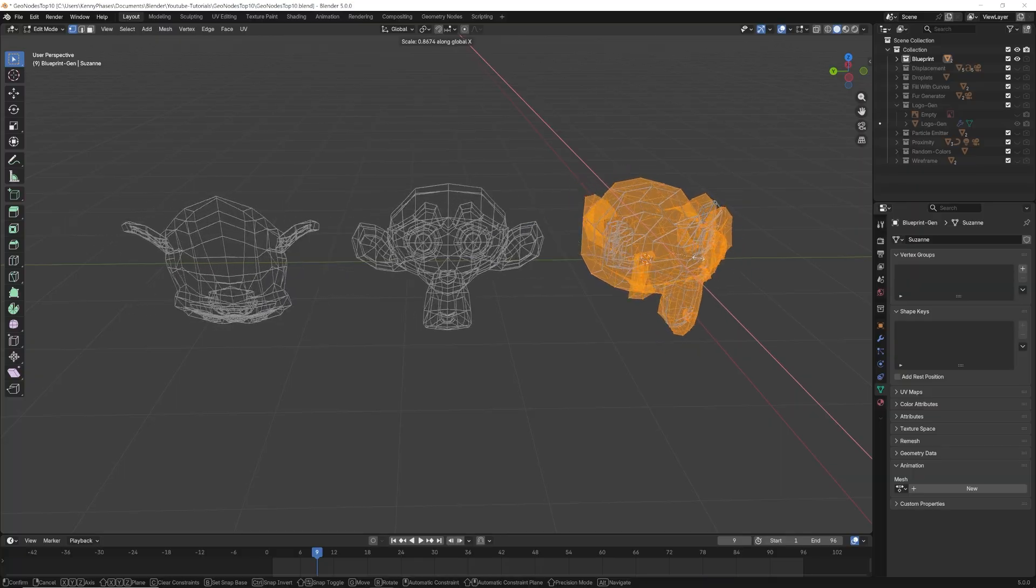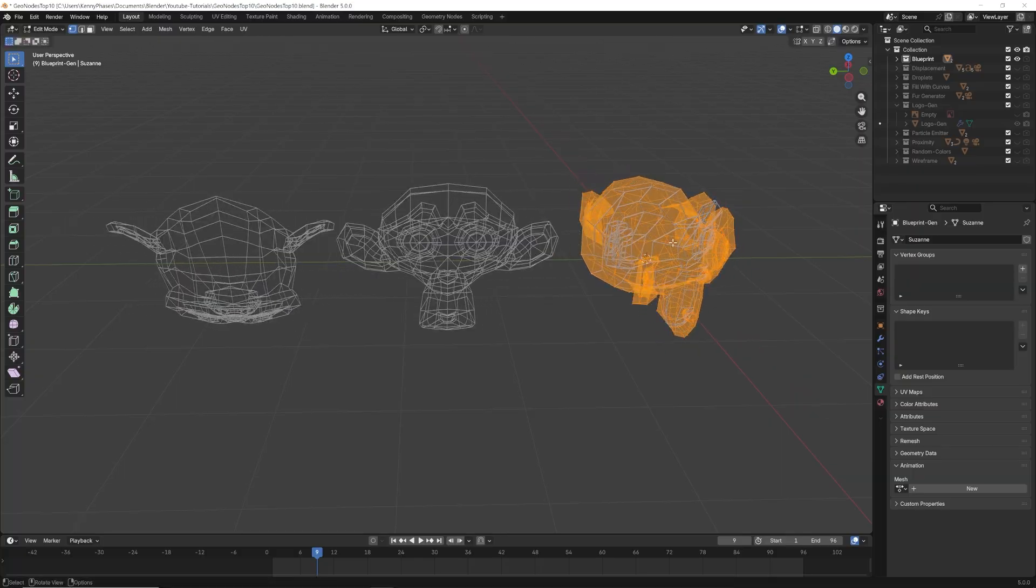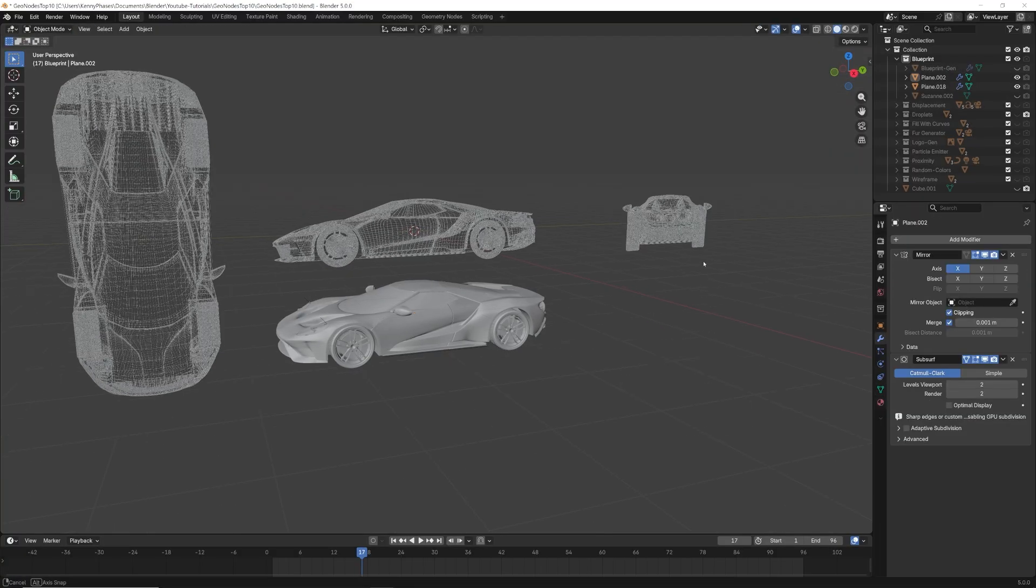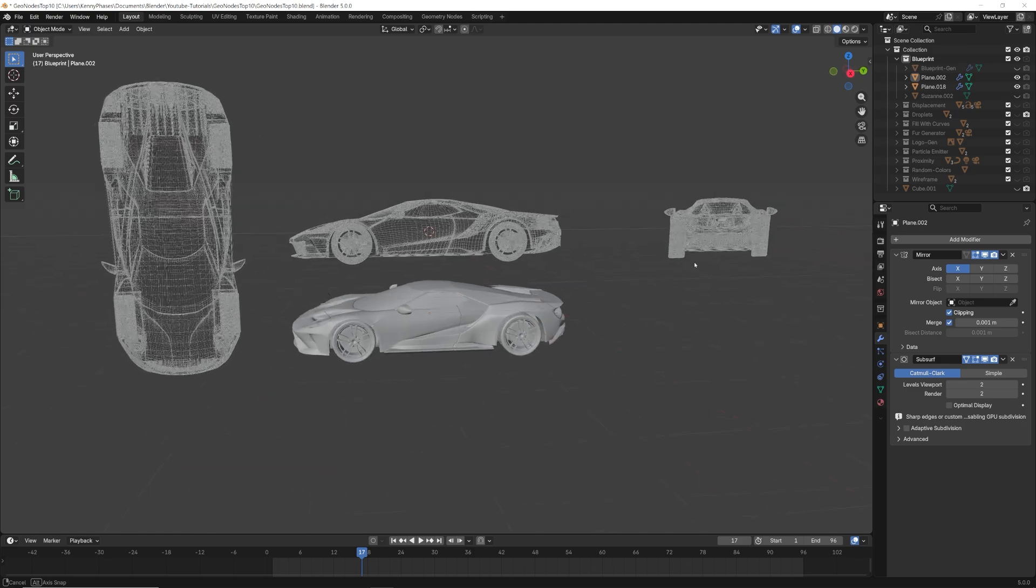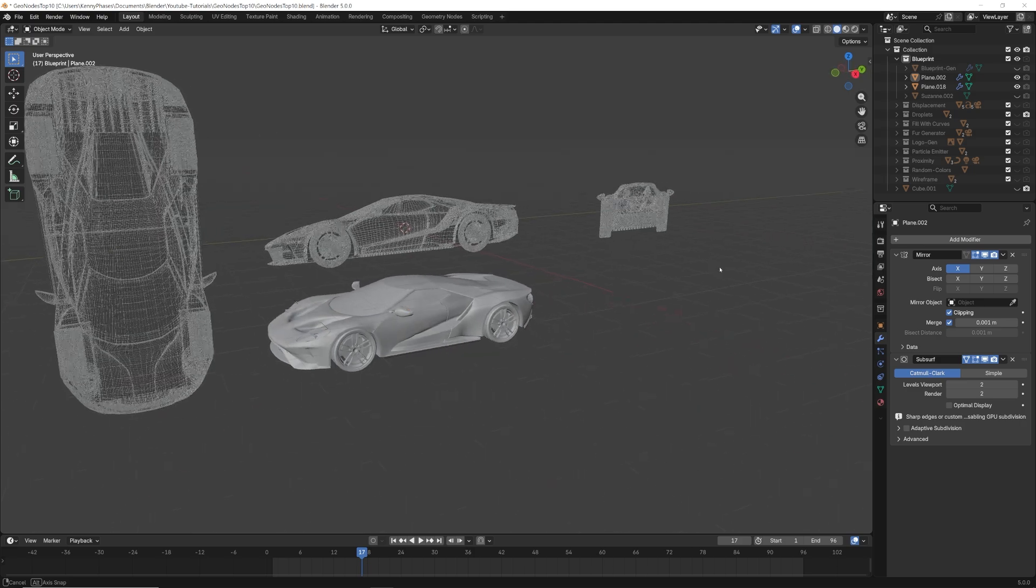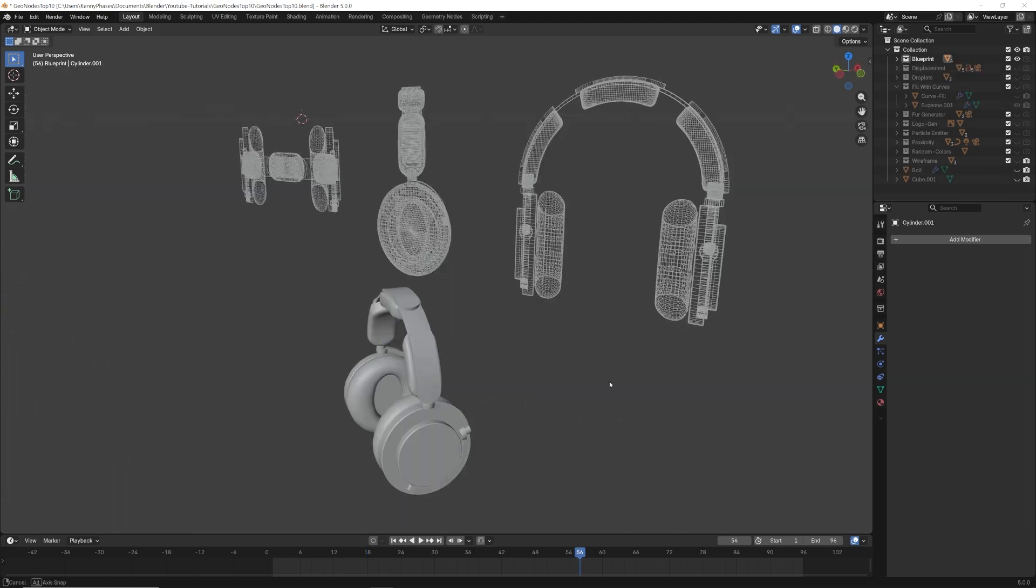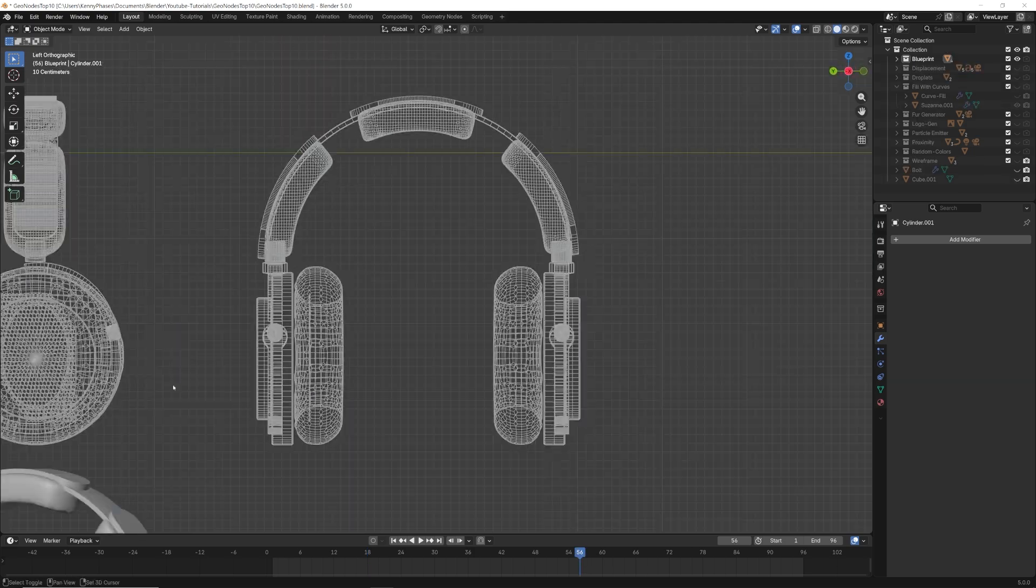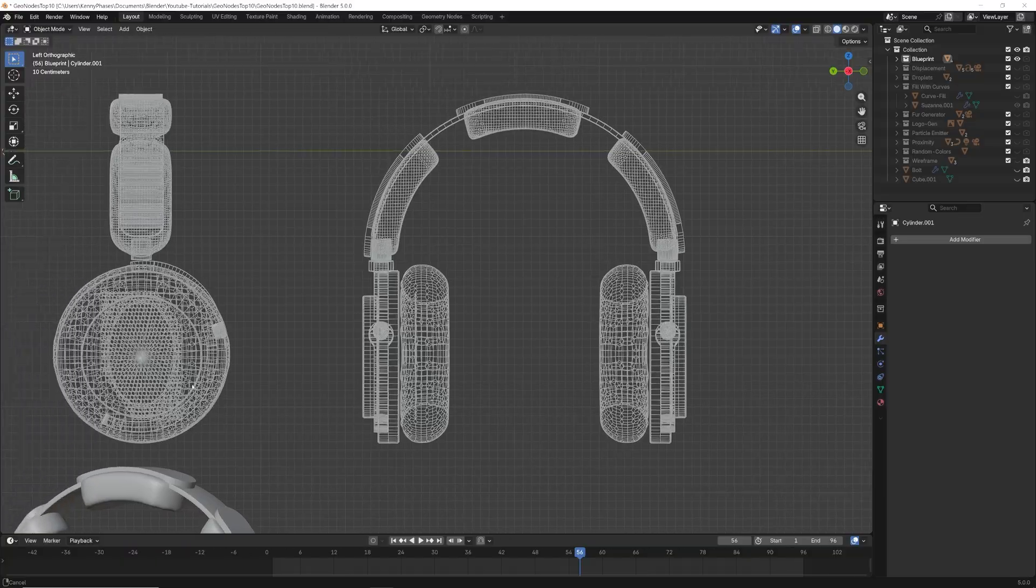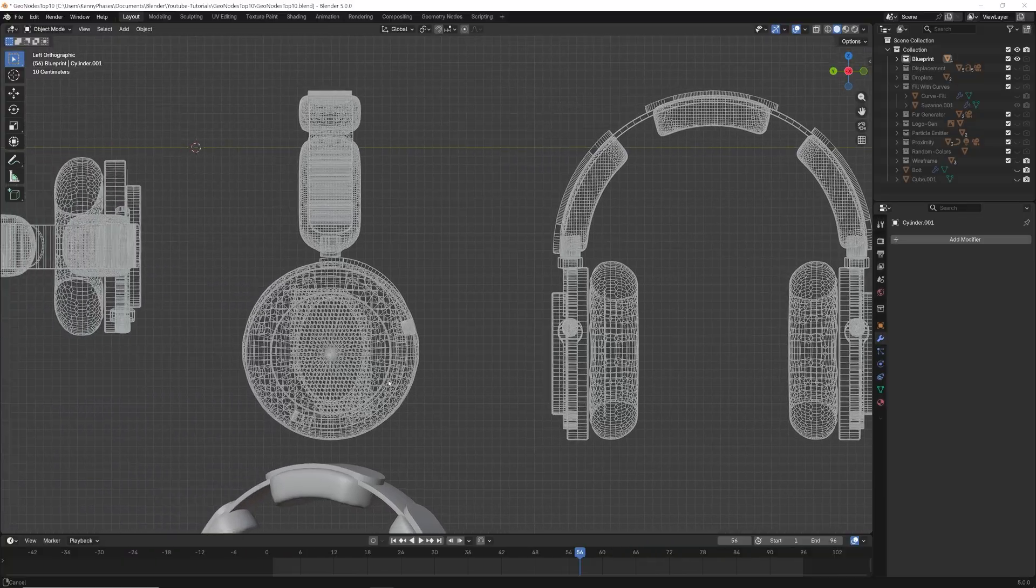Some ideal use cases for this technique could include product visualization, architectural diagrams, educational graphics, or schematic animations where clarity matters more than realism.